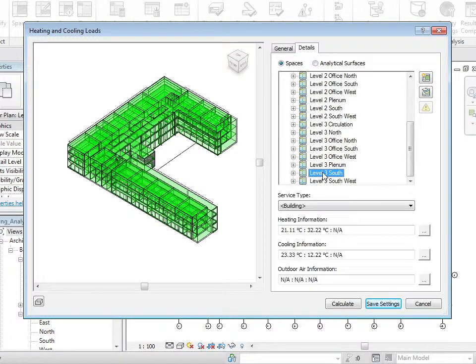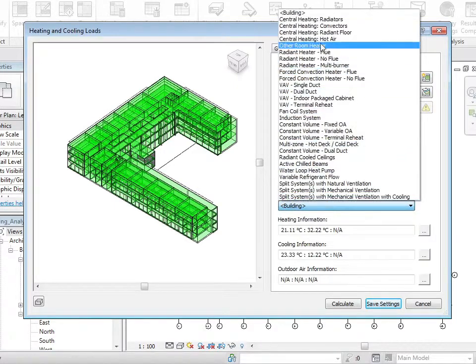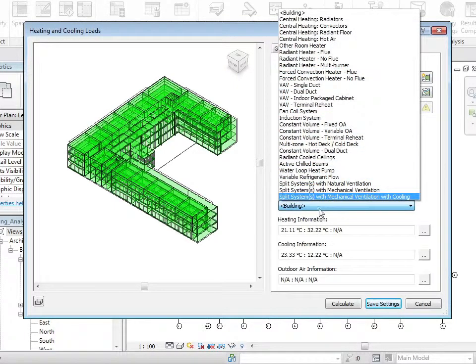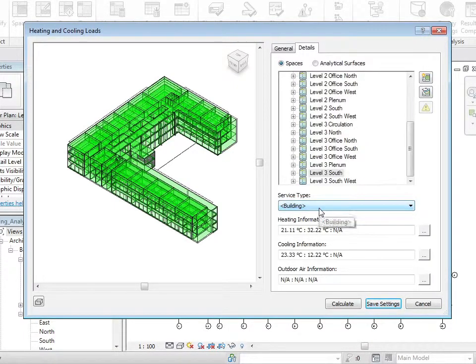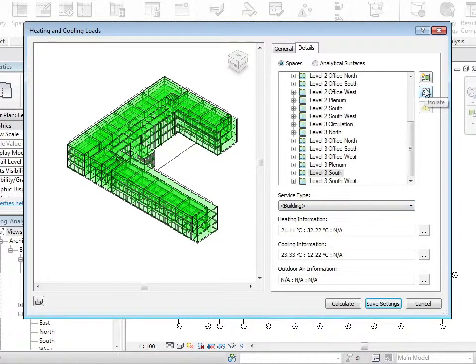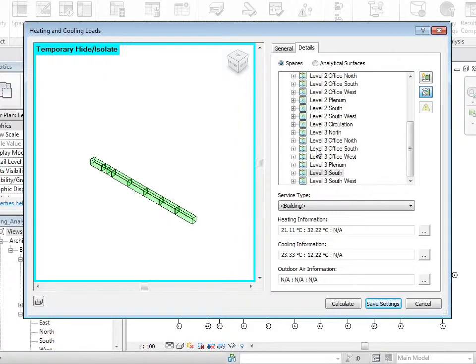If I select it, you can see that I can change how that particular zone is heated or cooled. How do I know which area of the building I'm looking at? I can use the isolate command to isolate that part of the building. So let's look at level 3 office south.